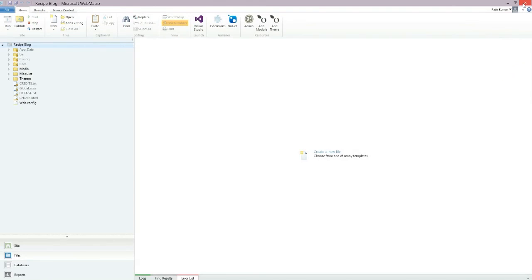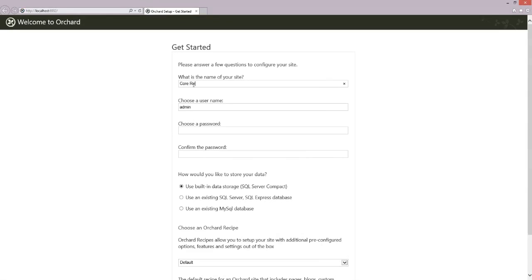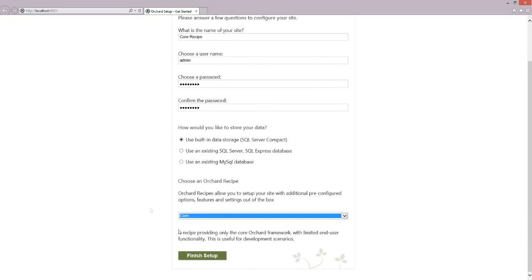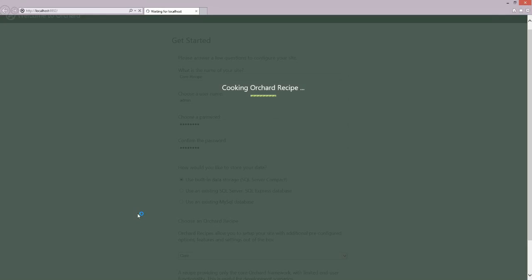Let's close this and close WebMatrix. This installation is for the core recipe — let's open it. We'll give a name: Core Recipe. We'll give a password. This time we'll select the core recipe — a recipe providing only the core Orchard framework with limited end user functionality, useful for development scenarios. Let's click Finish. Now Orchard will not enable any of the features because we are using the core recipe.